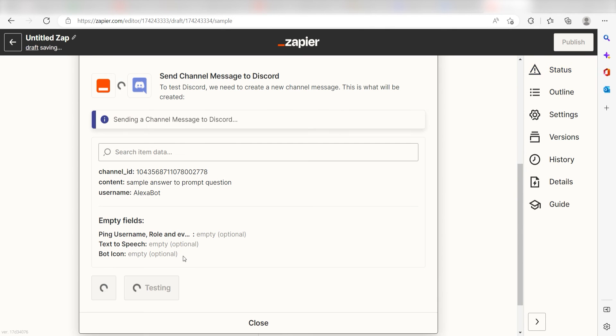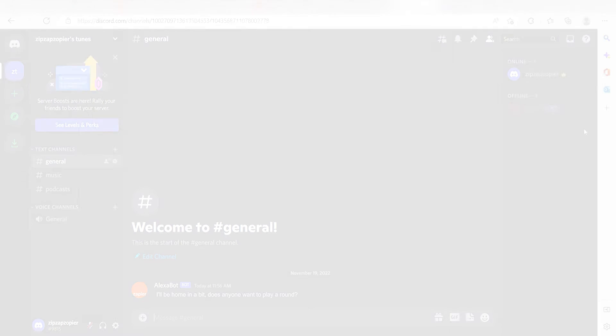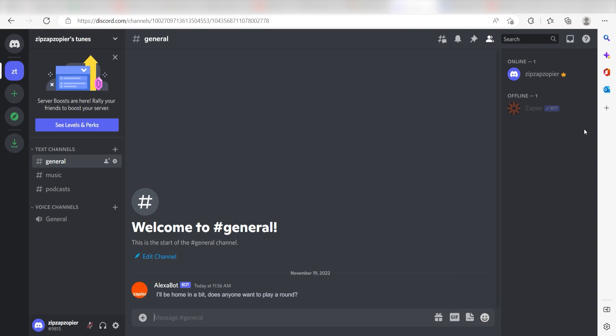Click Test Action and I should be all set. Yep, there it is. This is ready to turn on. Now, any time we create a voice prompt to our Amazon Alexa, a message will automatically be sent out into our selected Discord channel.